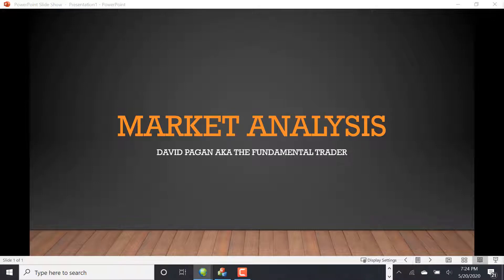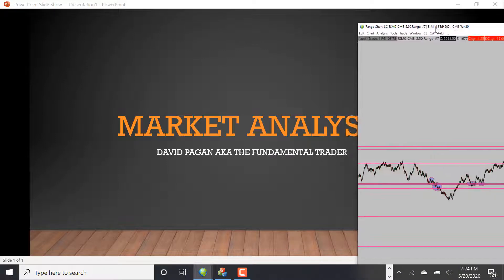Welcome back YouTube for another market analysis live video for the London session. We're going to be going over S&P 500 and also gold again tonight for the London session levels. We're going to be looking at the trades, so let's go ahead and get into it. We're going to take a look at S&P on the 10 tick.